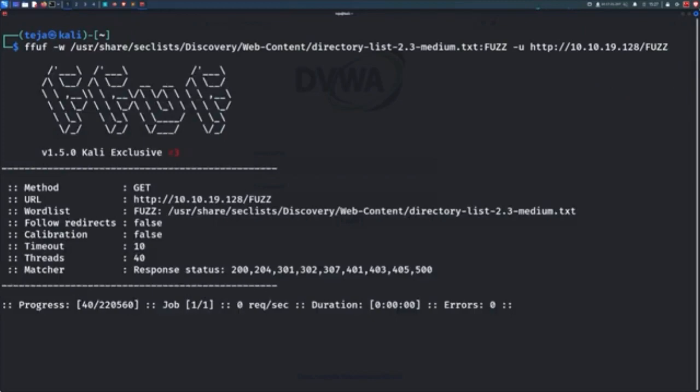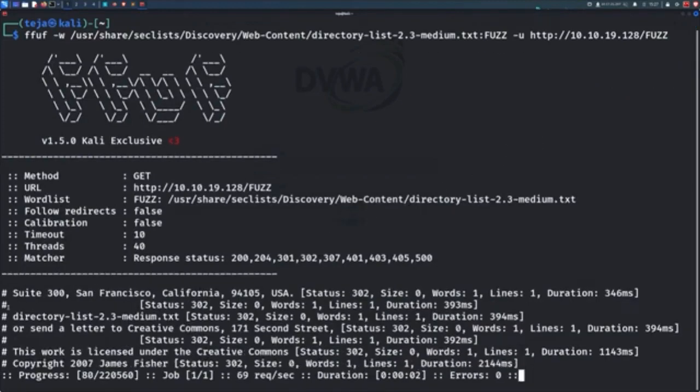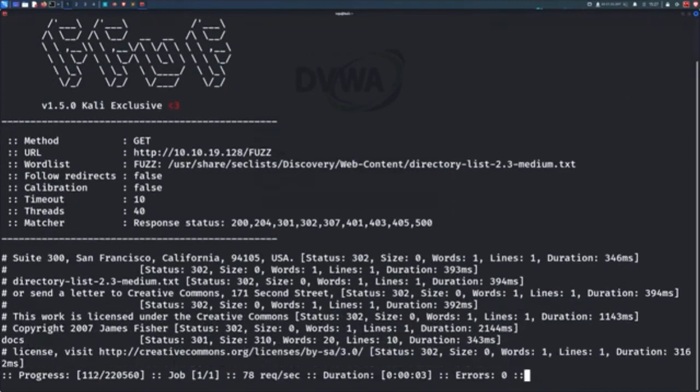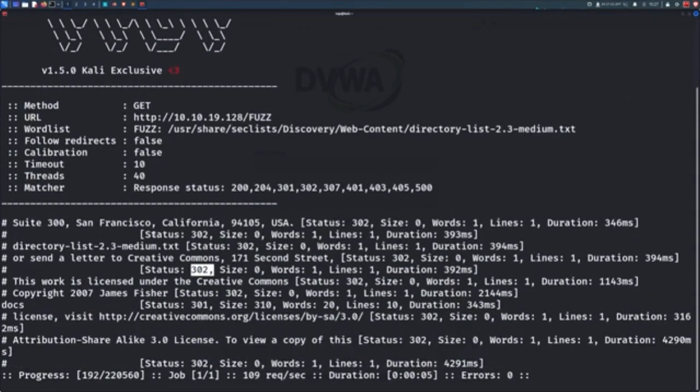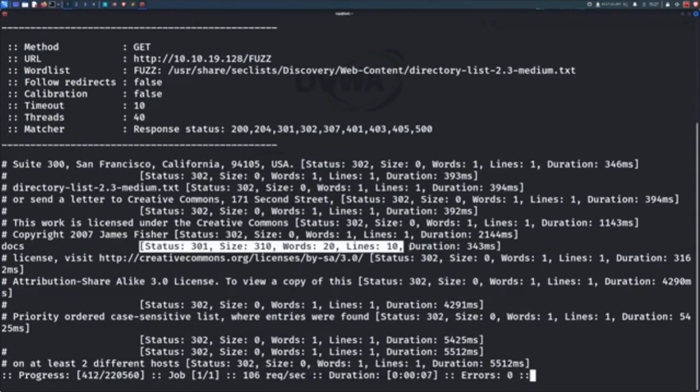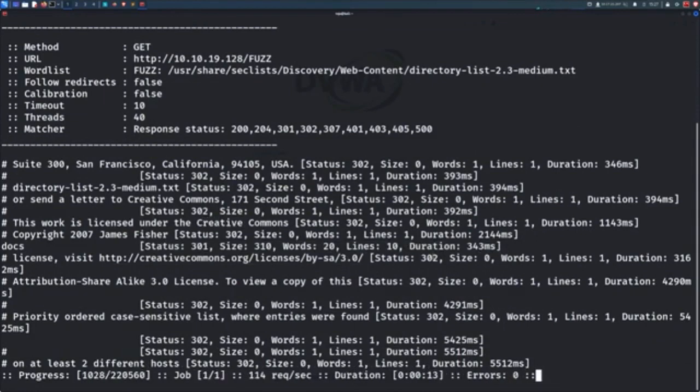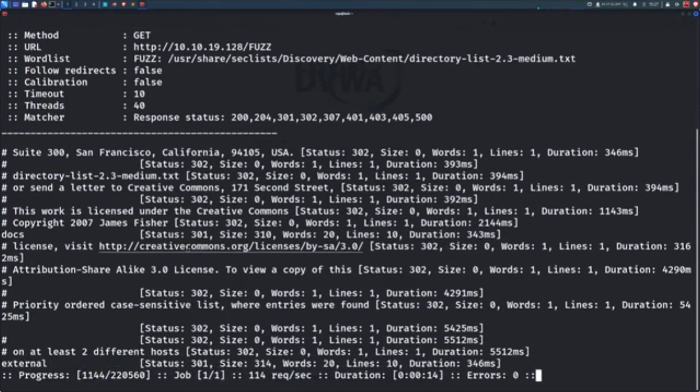So this basically means Fuff is going to substitute each entry in the provided word list at this particular place in the URL. Simply execute the command and Fuff is now doing its job. You can immediately see it generated some output.